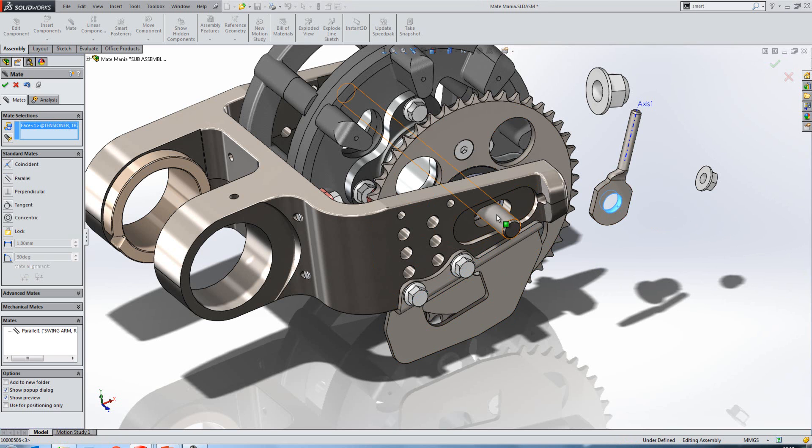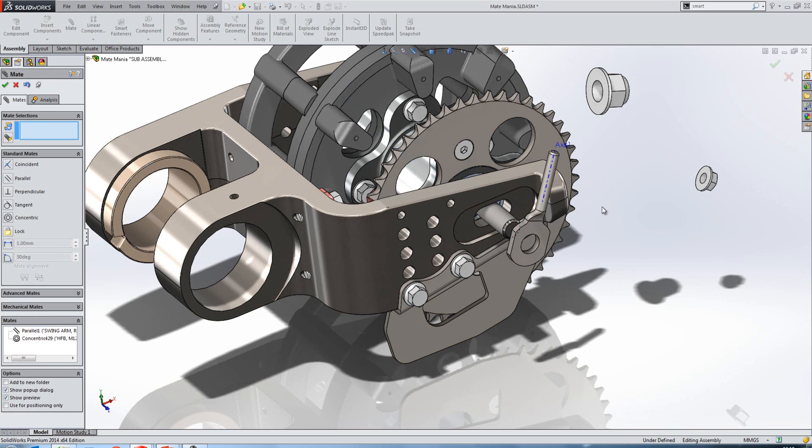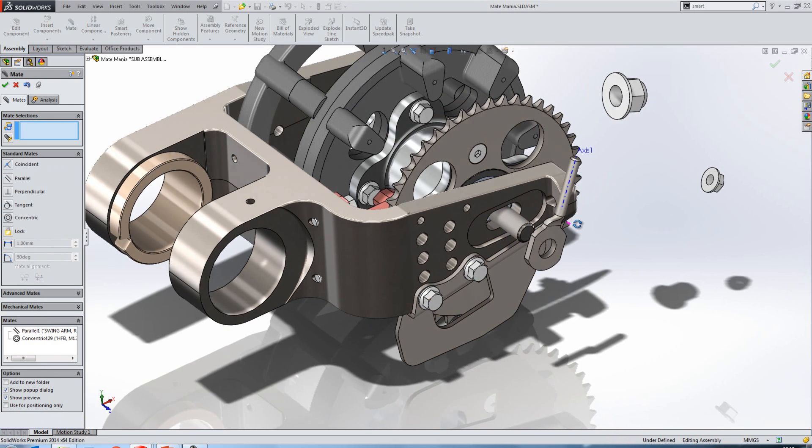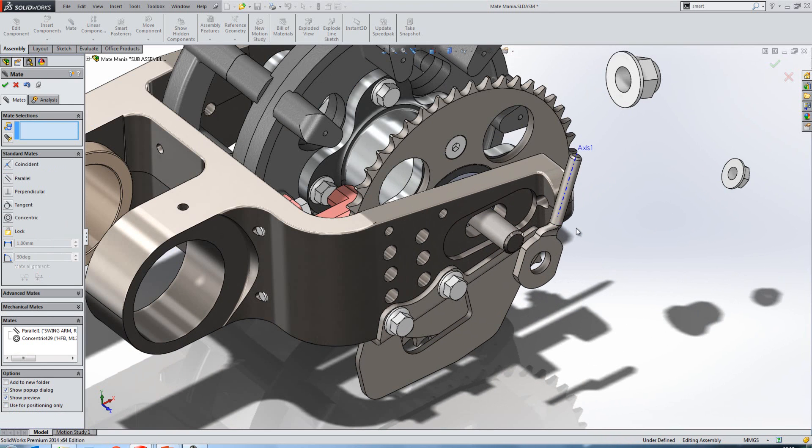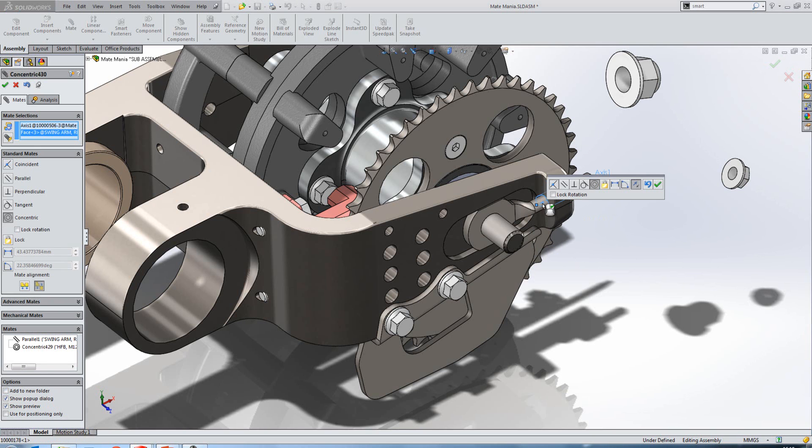We'll also mate the cylindrical faces here together concentrically. And another change in default behavior is when you're mating an axis. In previous releases, if I was to mate an axis to a cylindrical face, it would have mated it coincident. This didn't really make too much sense. Now they've changed the default mate behavior to concentric.